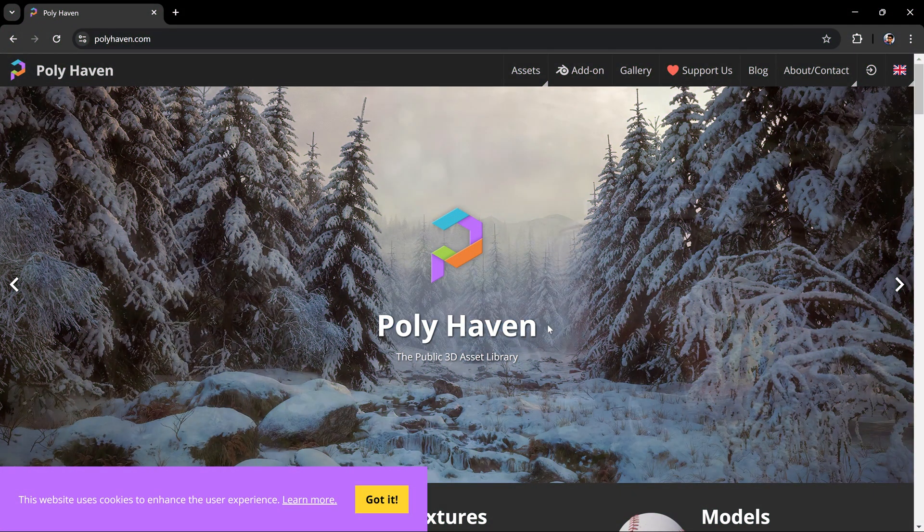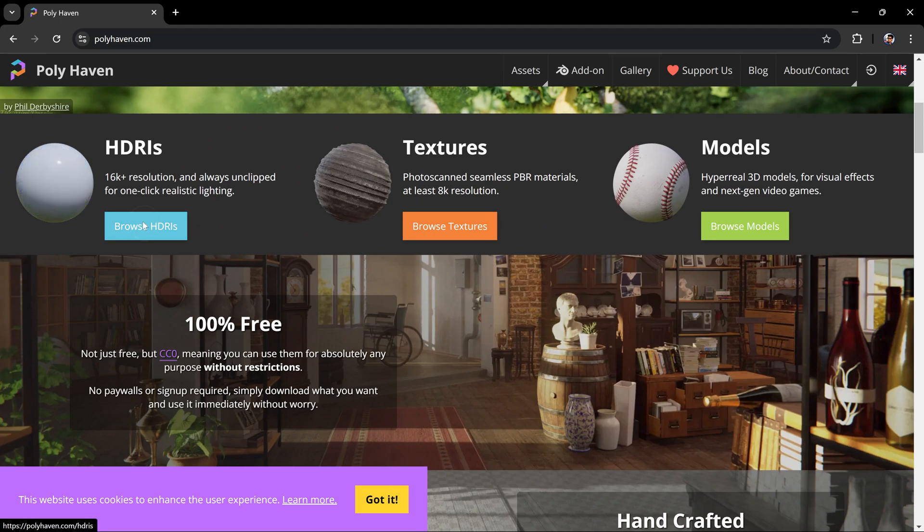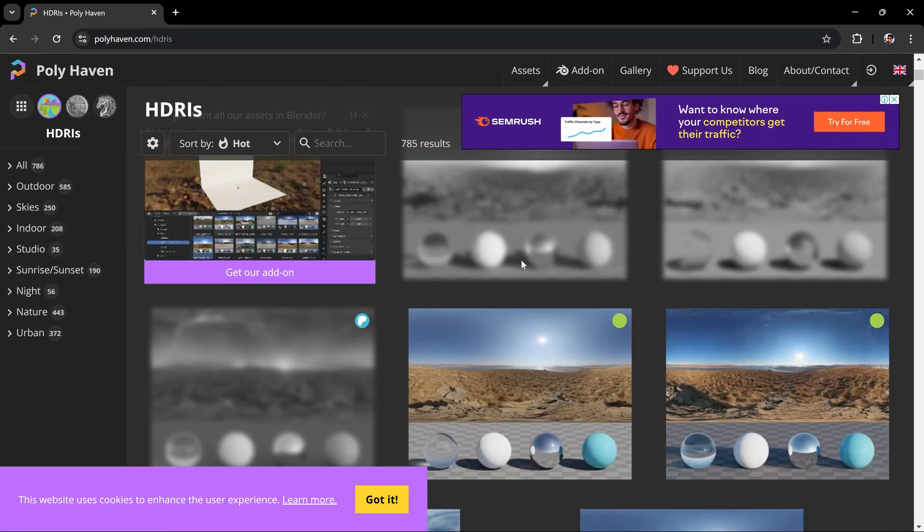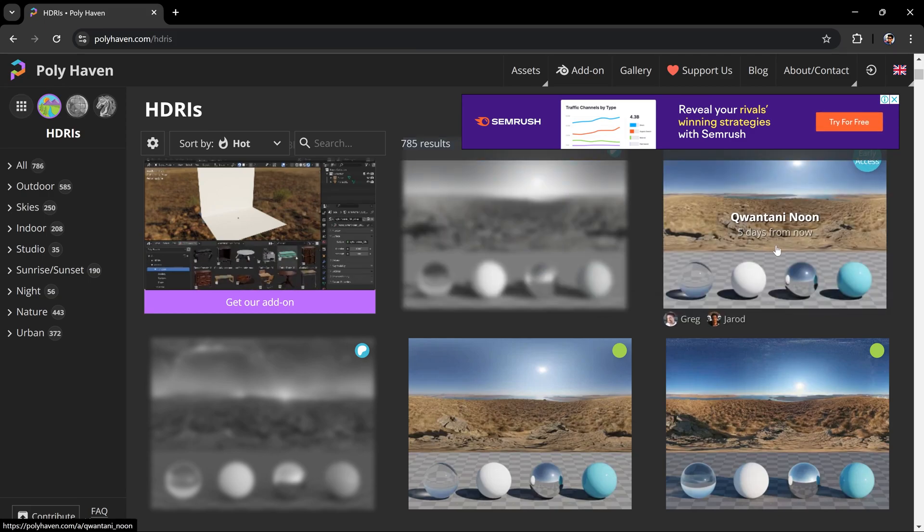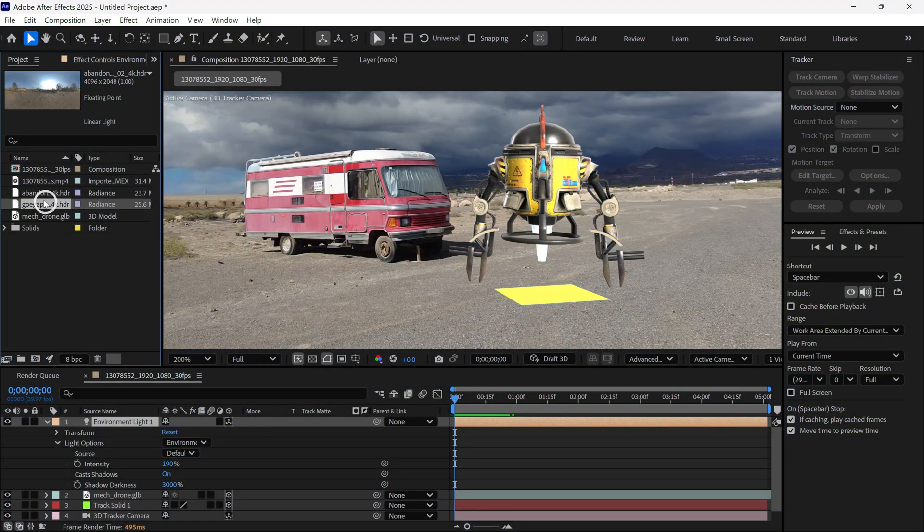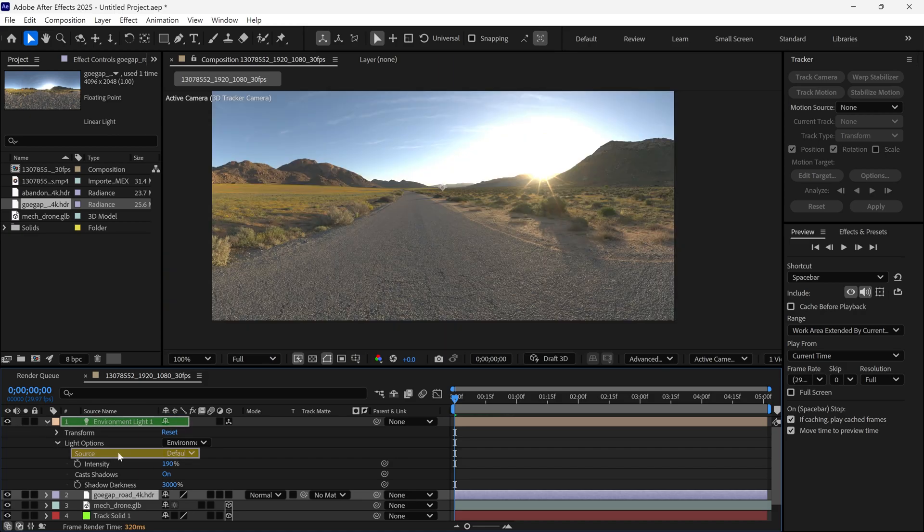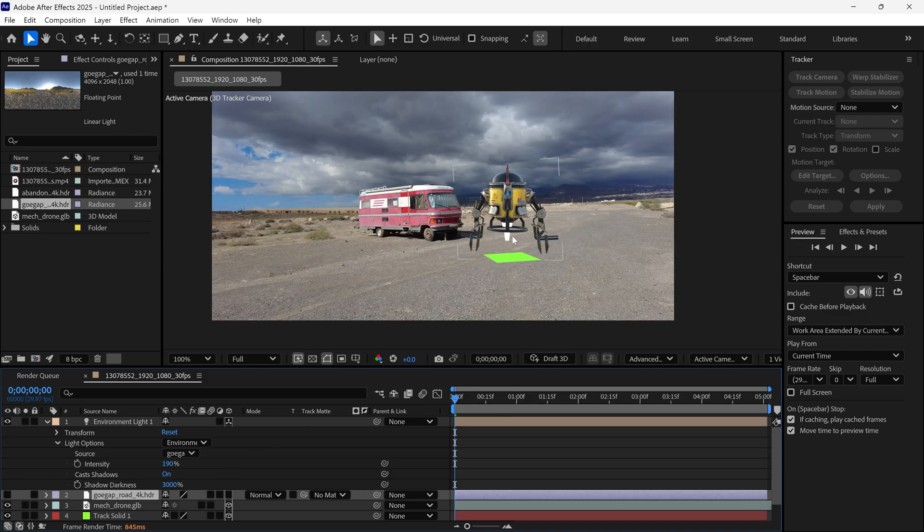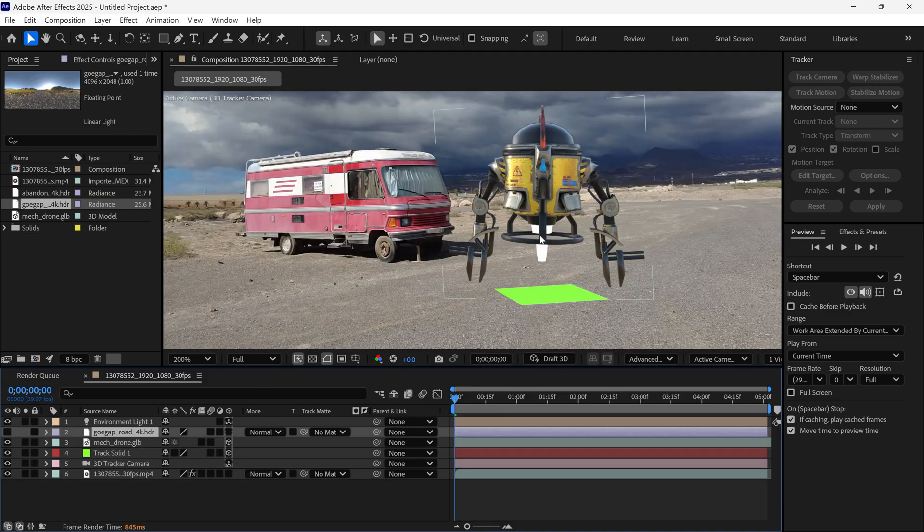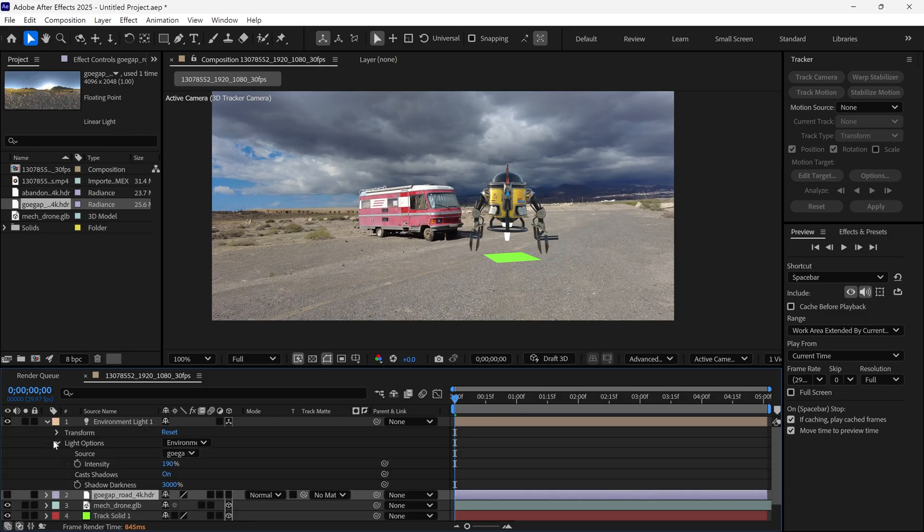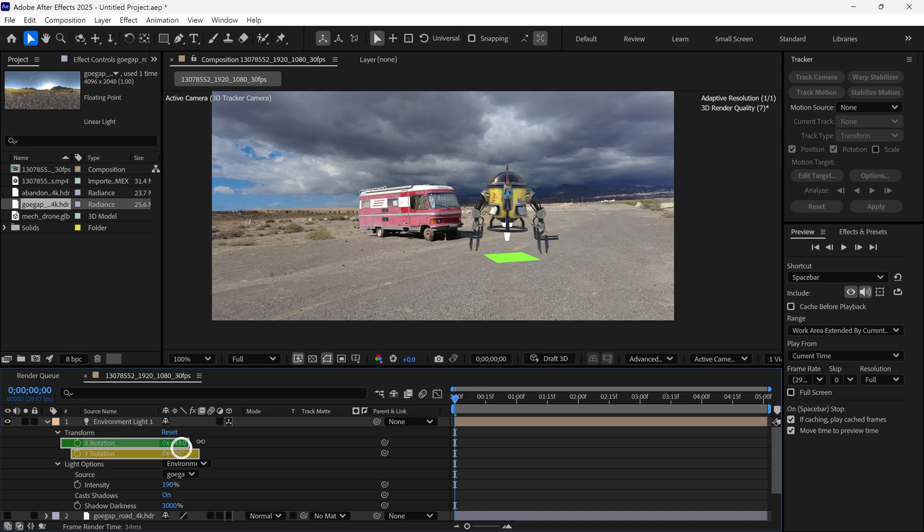At this point, I recommend you check out this website for high-quality HDR images. I already downloaded some, so let's go back to After Effects. After importing, simply add it to the timeline, open the light menu and under light options, change the source to this 4K HDR file. Now, our model looks much more natural and realistic than before. Let's adjust the light position to blend with the video. Under Transform, there are two rotation properties, so I adjust them to get the best look possible.